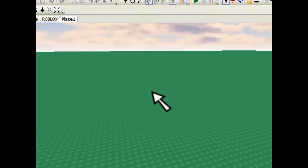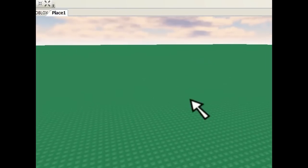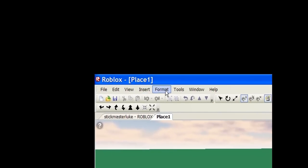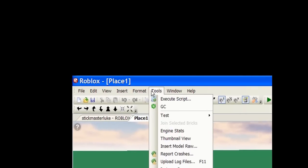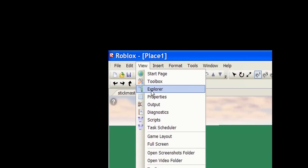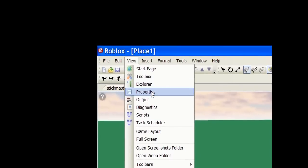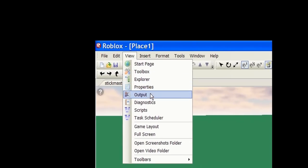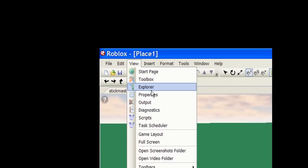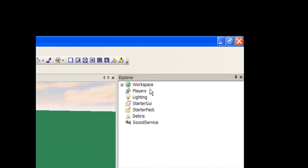Basically, this is your game. Right here is Explorer. If you don't have Explorer open, you can go to View, then Explorer. Same with Properties box — you're going to need Explorer, Properties box, and Output. I think that's it. Let me explain them all: Explorer is everything inside the game in a hierarchy and you can easily see everything.